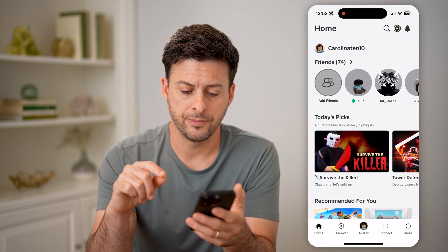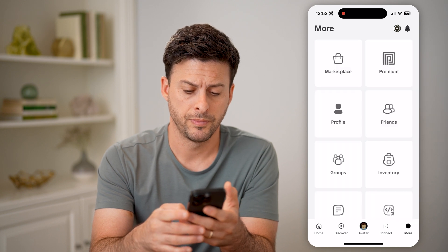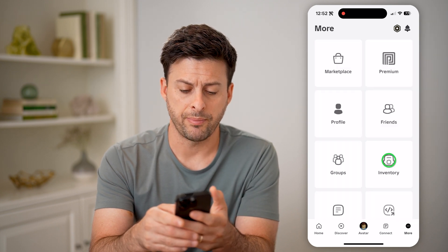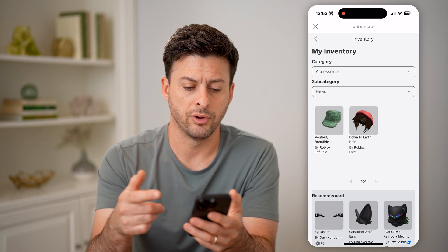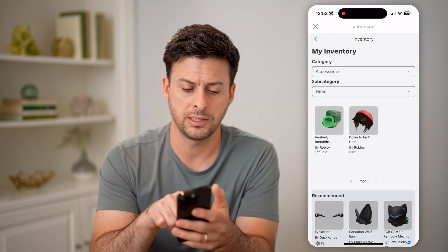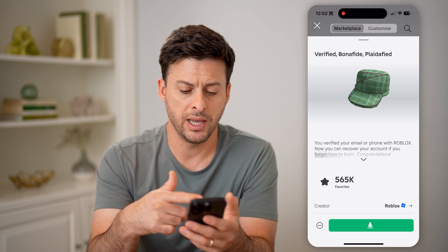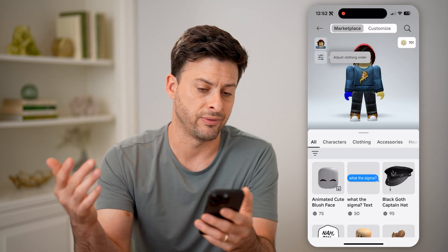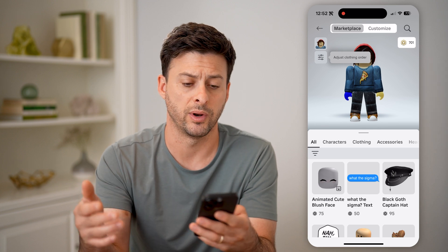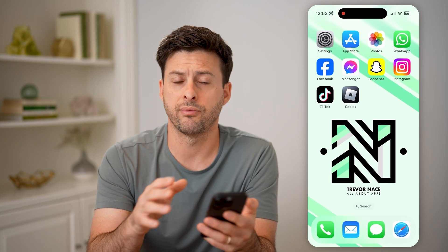Let's first open up the app and tap on More at the bottom right. One option you have is to tap on Inventory, and it will show you all of your inventory. You can tap on any of these, and if you had to buy it, you can see that you purchased that specific hat or t-shirt or whatever it may be. However, this doesn't show you everything and it's not as intuitive.